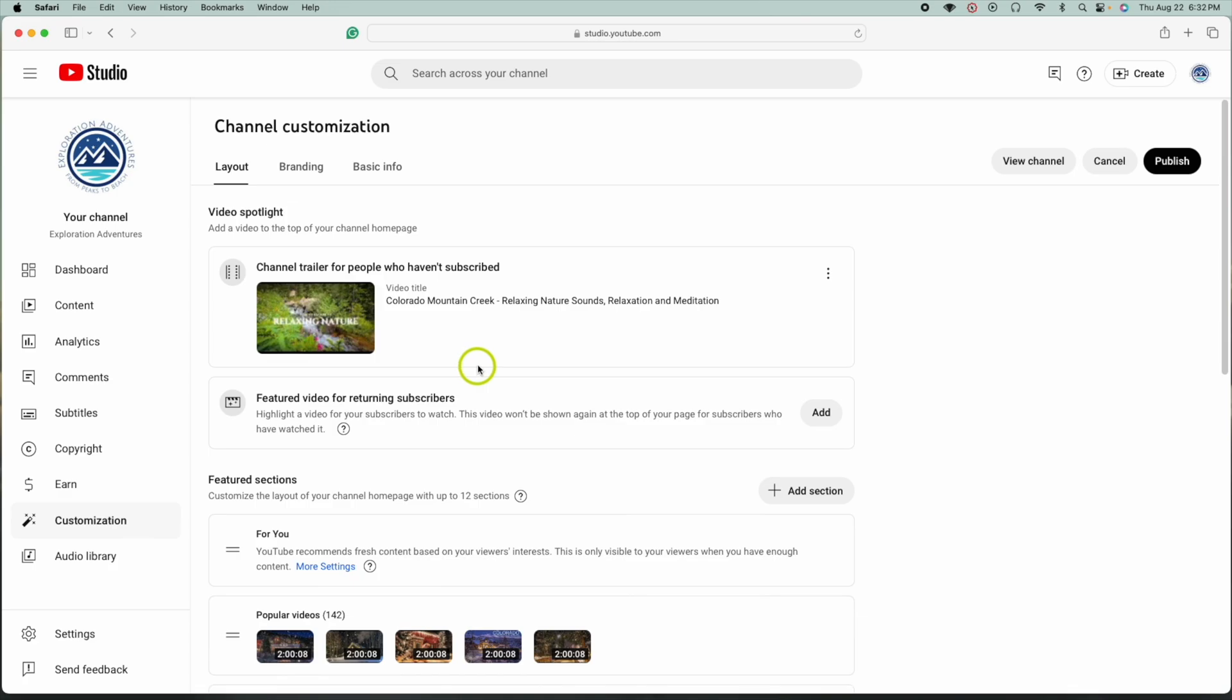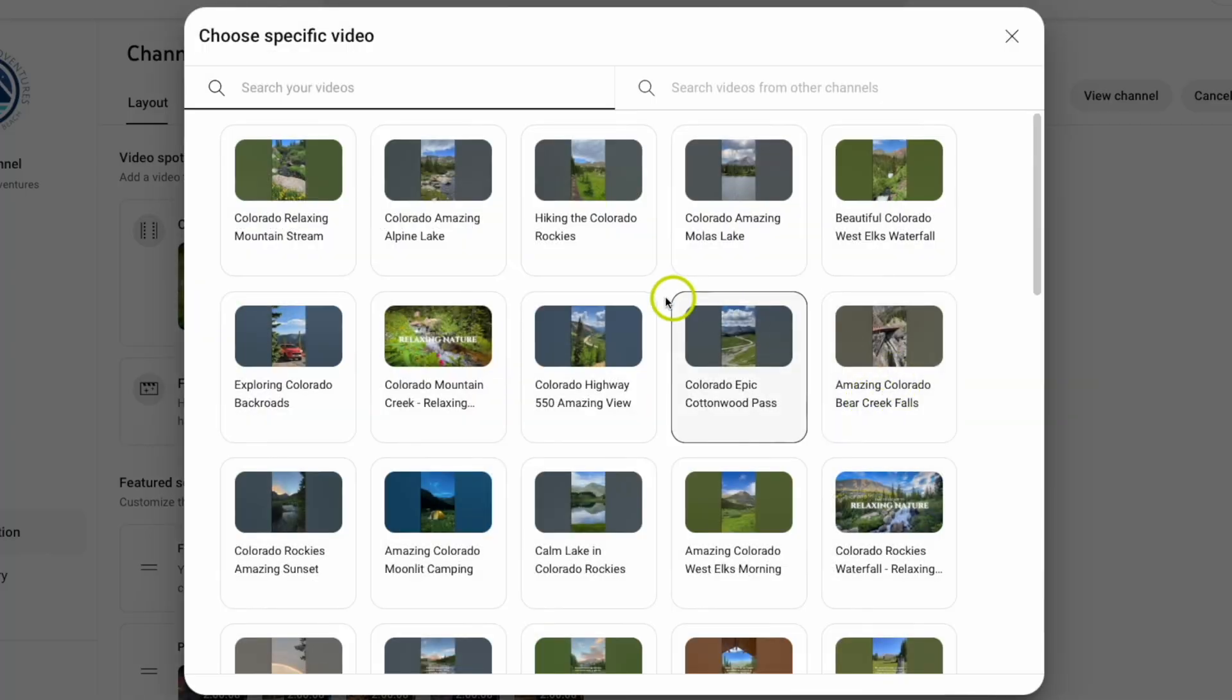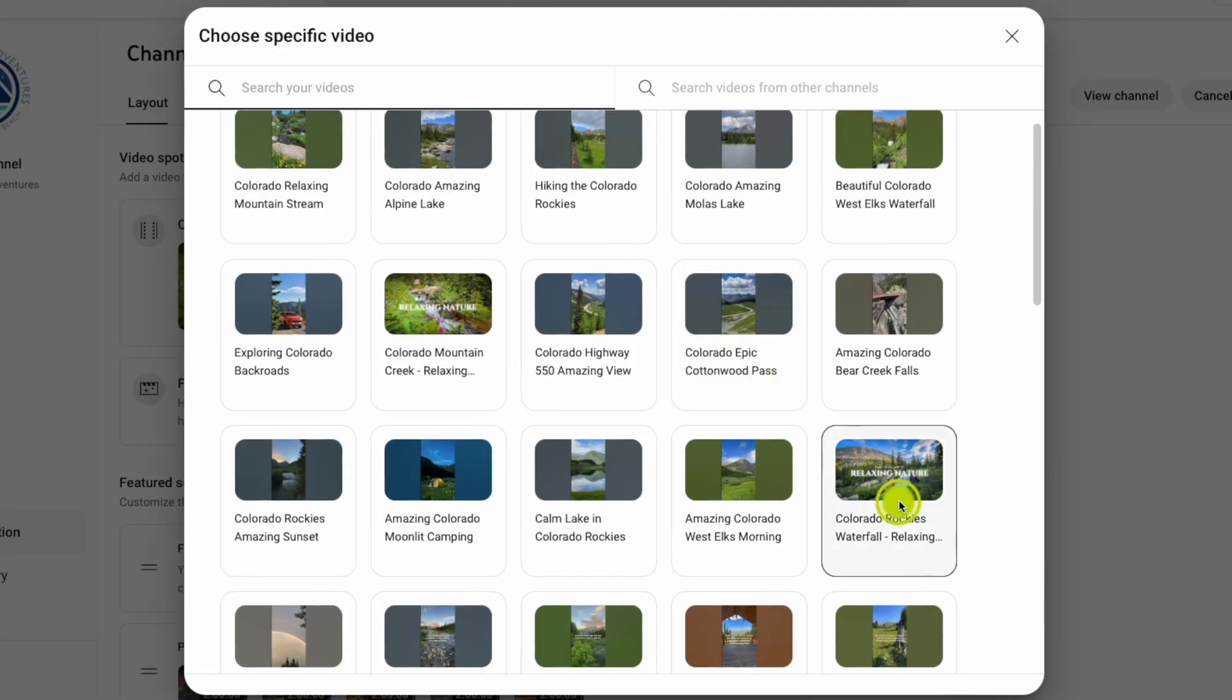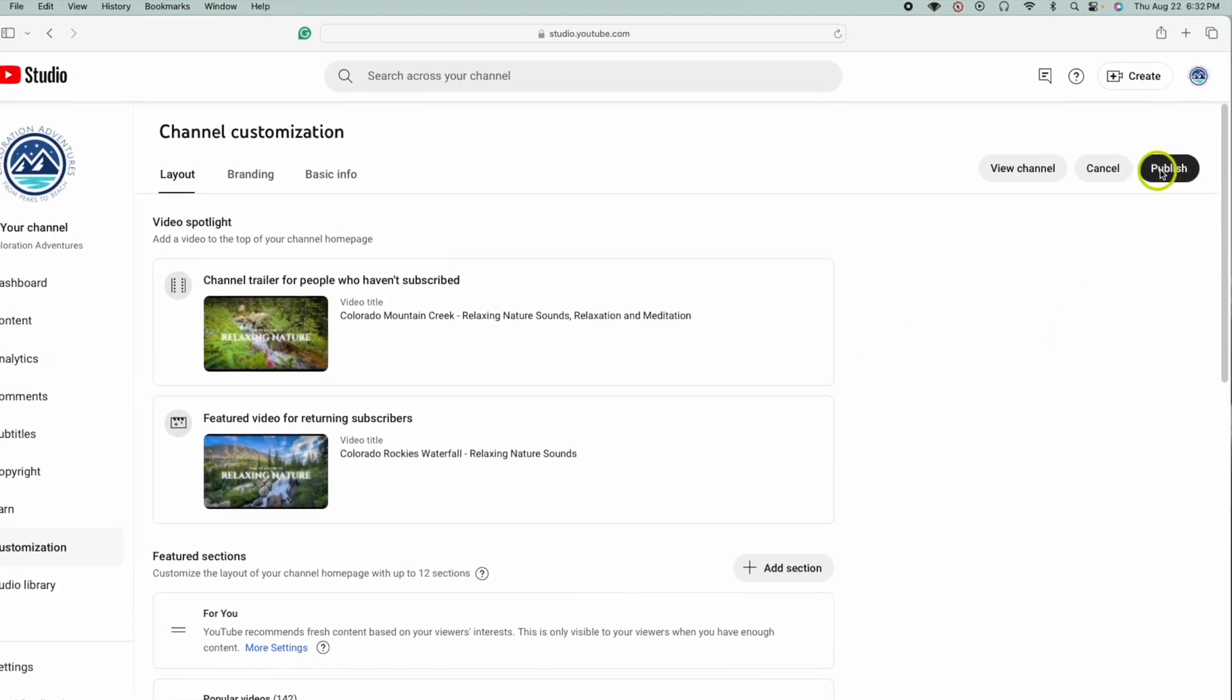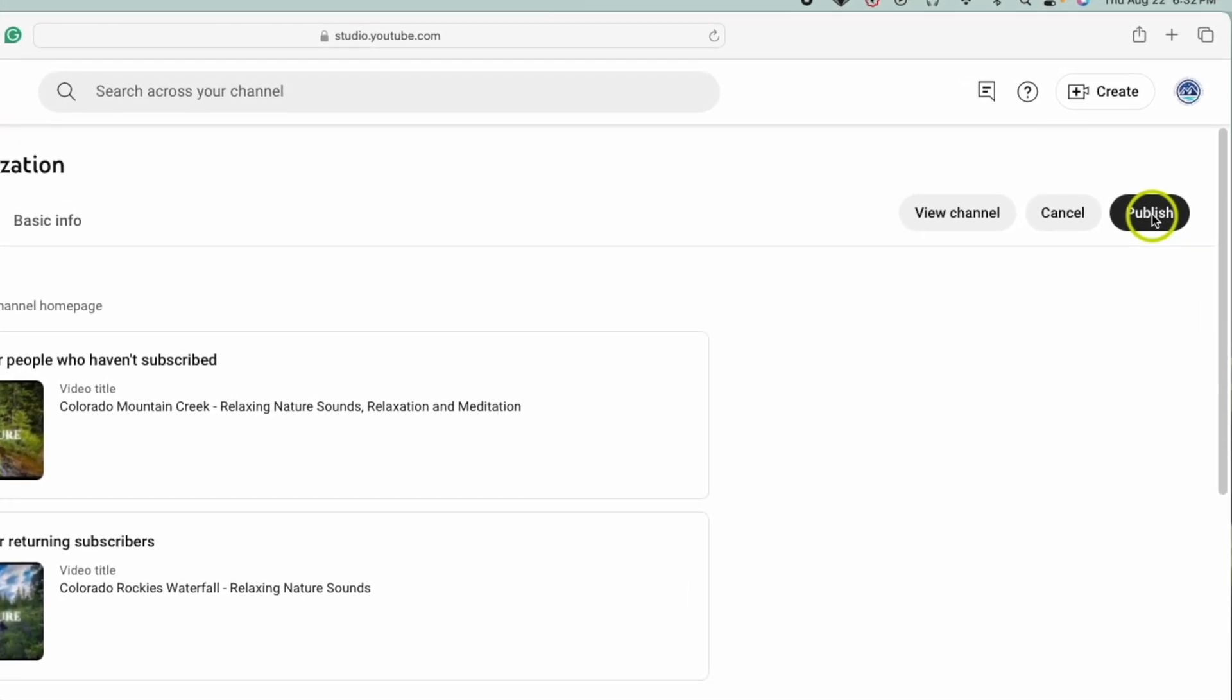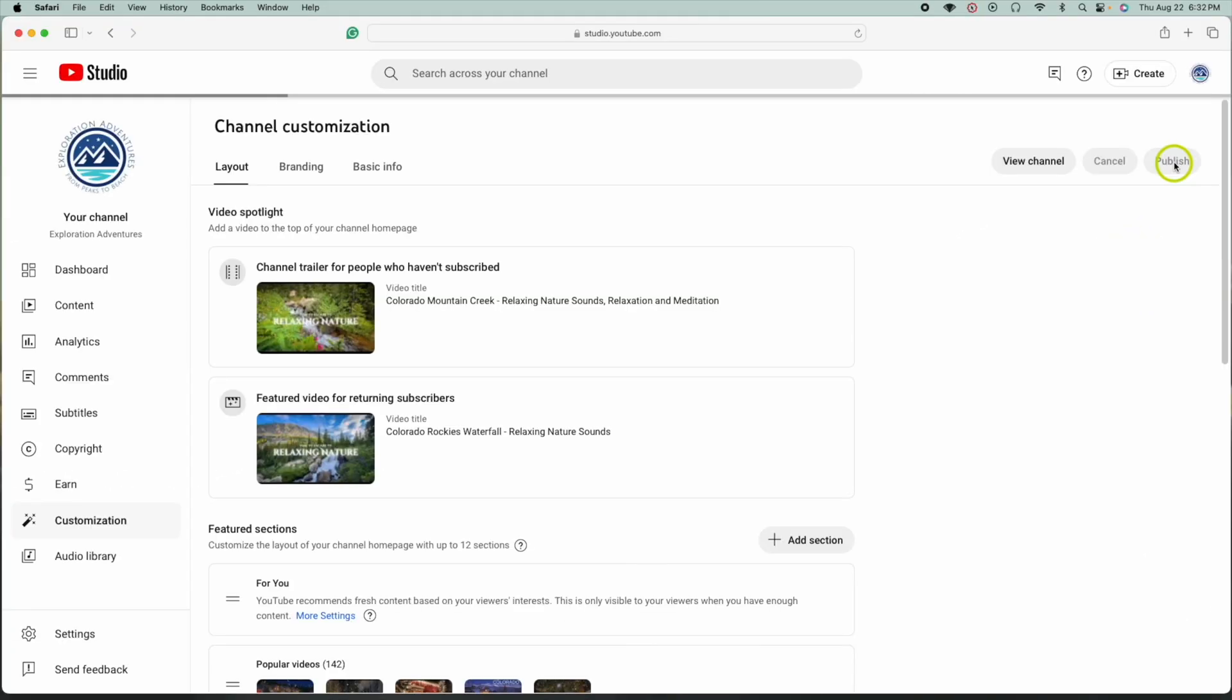And that one's all set up. This one is for returning subscribers, so let me hit Add. I'm going to pick a different video. And then once I have the two videos picked out, this is very important: you have to come up to the upper right-hand corner and hit Publish. So let's click that now.